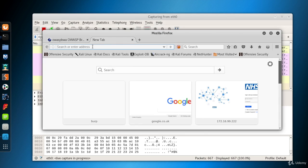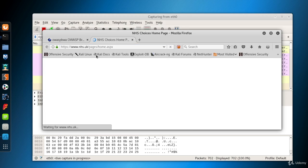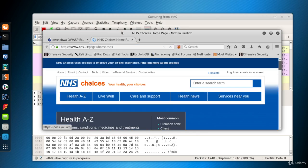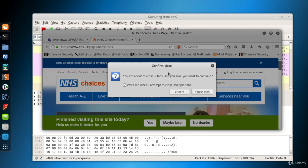I visit nhs.uk, my favorite website. That's enough. Let's turn back to Wireshark.